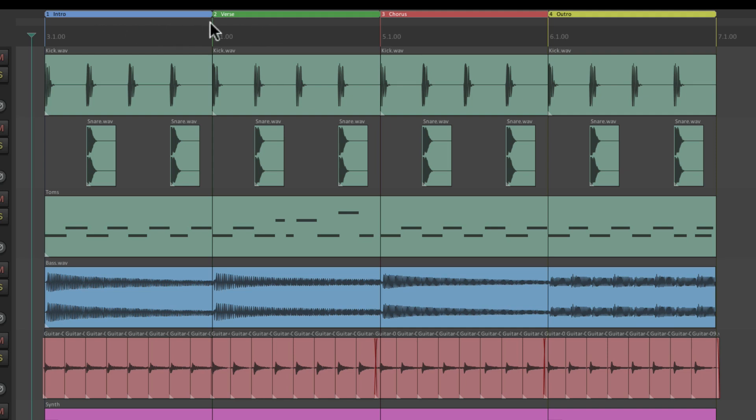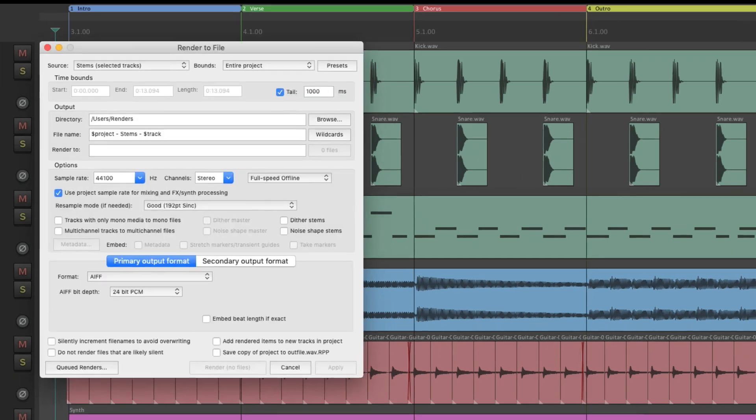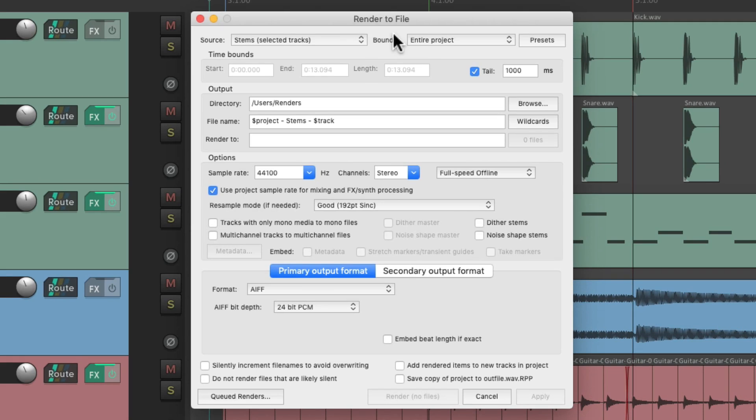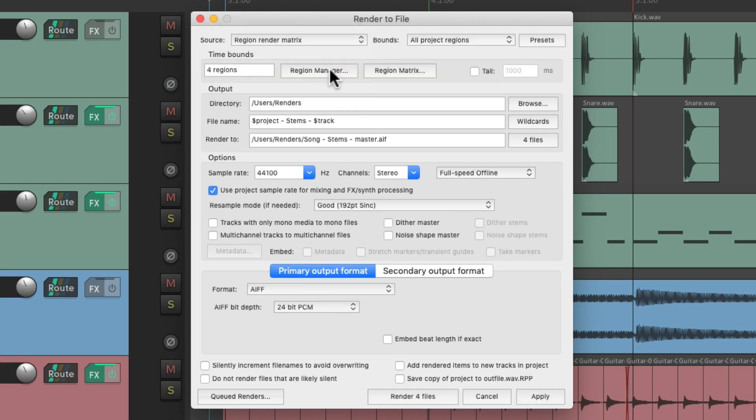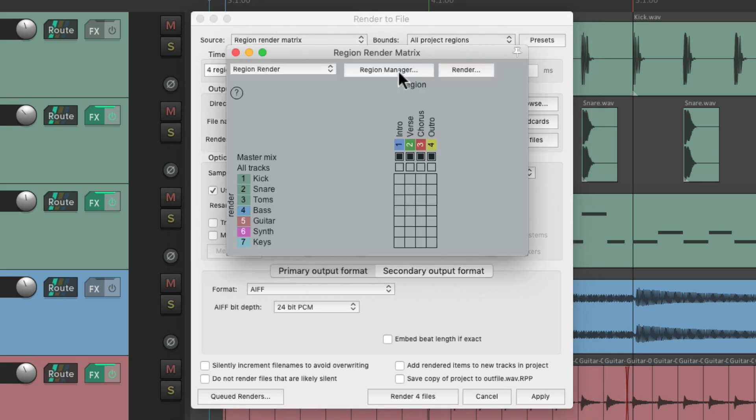Let's do one more based on the regions up here. I have an intro, a verse, a chorus, and an outro. We can create renders based on these regions. So we'll switch this to the region render matrix, choose this, and make sure we're choosing a master mix for each region right here.